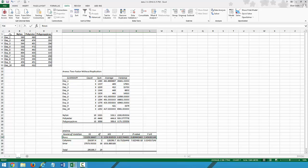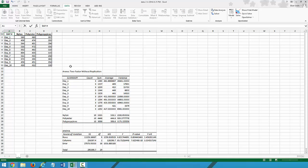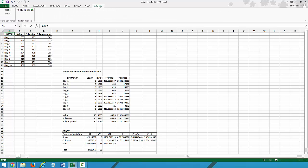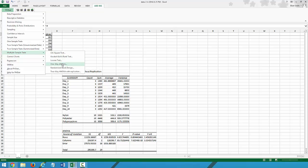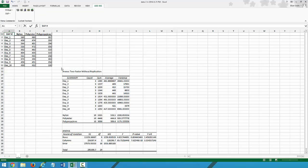Before we can run this in PHStat, this cell right here needs a label or PHStat will complain. So we will come to PHStat, Multiple Sample Tests, Randomized Block Design.